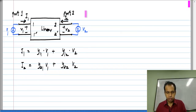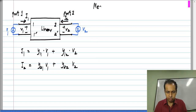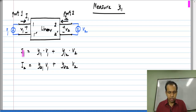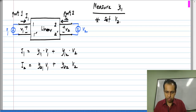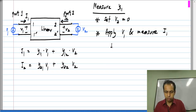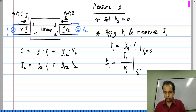In the case of a two-port we have four parameters, so we need four measurements. A convenient way to measure Y11: it appears in the first equation, so the easiest approach is to set V2 to 0 so the second term disappears and we have I1 equals Y11 times V1. So set V2 to 0, apply V1, and measure I1. Y11 is nothing but I1 divided by V1 when V2 is set to 0.